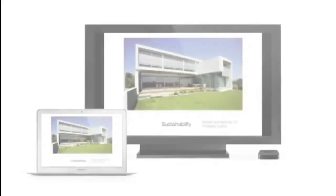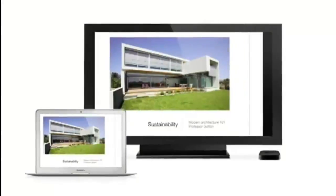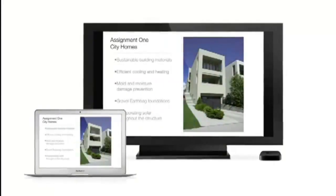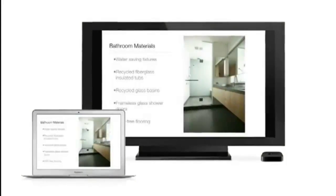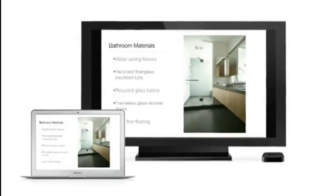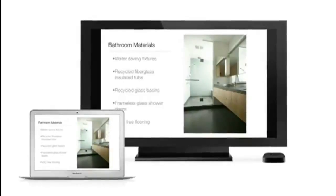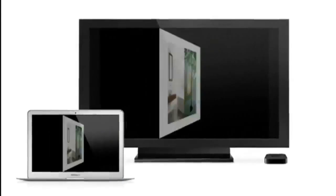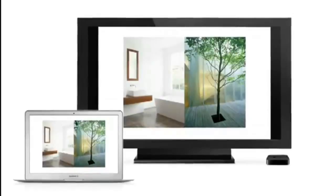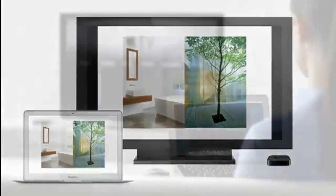AirPlay Mirroring lets you wirelessly share whatever's on the screen of your iPad 2 and iPhone 4S to your HDTV using your Apple TV. Now with Mountain Lion, you can do the same thing from your Mac.